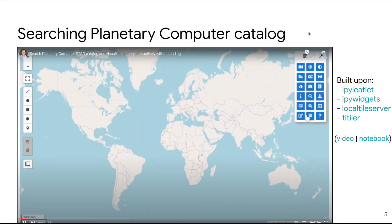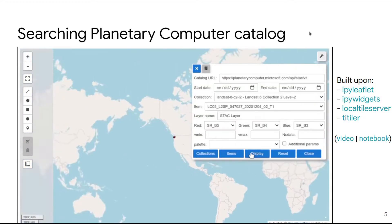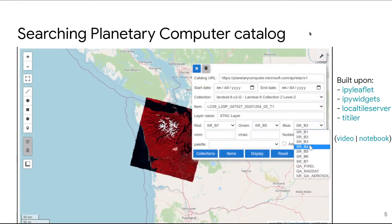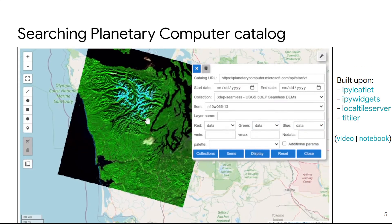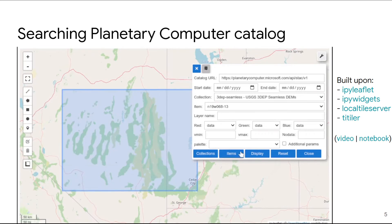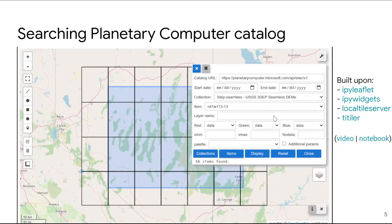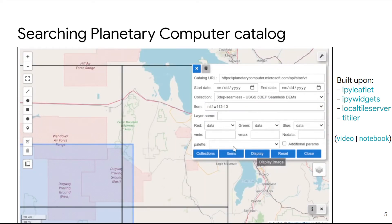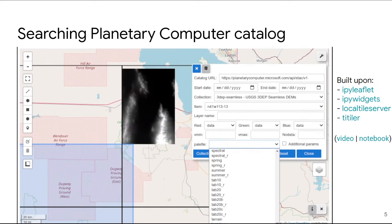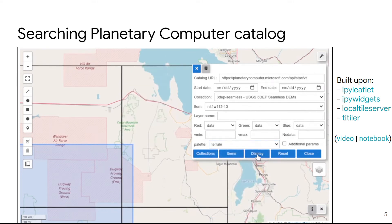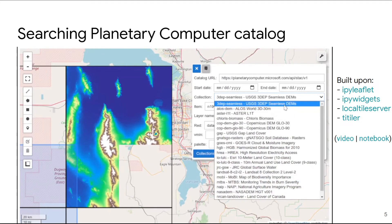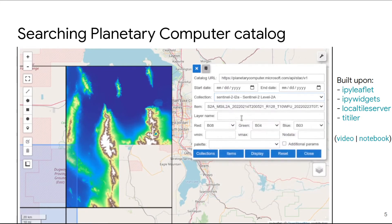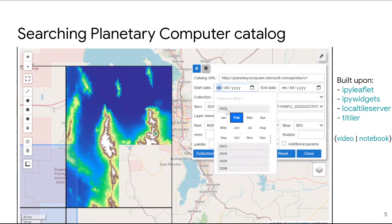Next, I'm going to show you how to search the Planetary Computer catalog. You can easily select sample datasets to display, or simply draw a rectangle or polygon on the map and click one button — you'll be able to search the catalog and get a list of results. After that, just select from the results and choose a sample dataset. You can customize the color map and display data — DEM, Sentinel, or whatever dataset is in the catalog — without any coding.